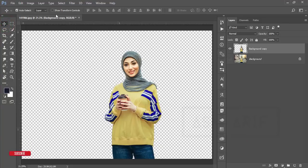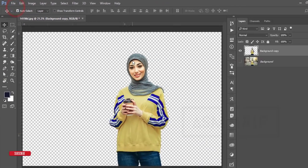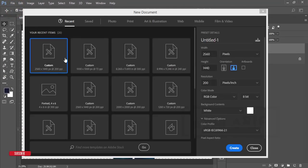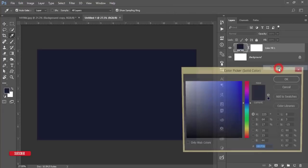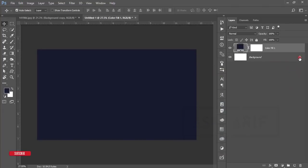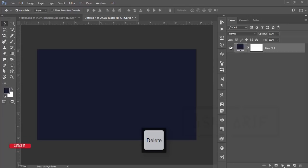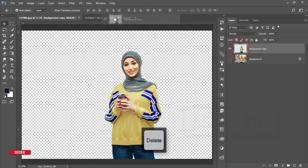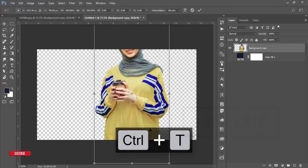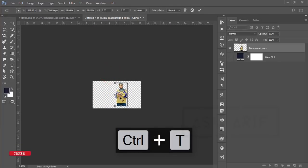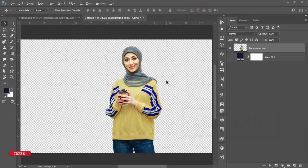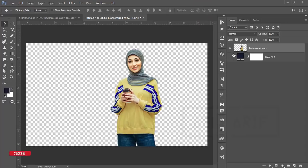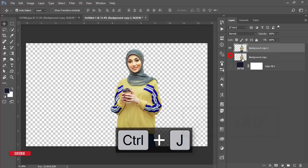Go to File > New to create a new canvas with a white background. Go to the Adjustment layer and add a Solid Color, choose your color, and hit OK. Delete and turn off the original background. Place the model into this new window, press Ctrl+T to resize and fit it. Then press Ctrl+J to keep a copy of the base layer.